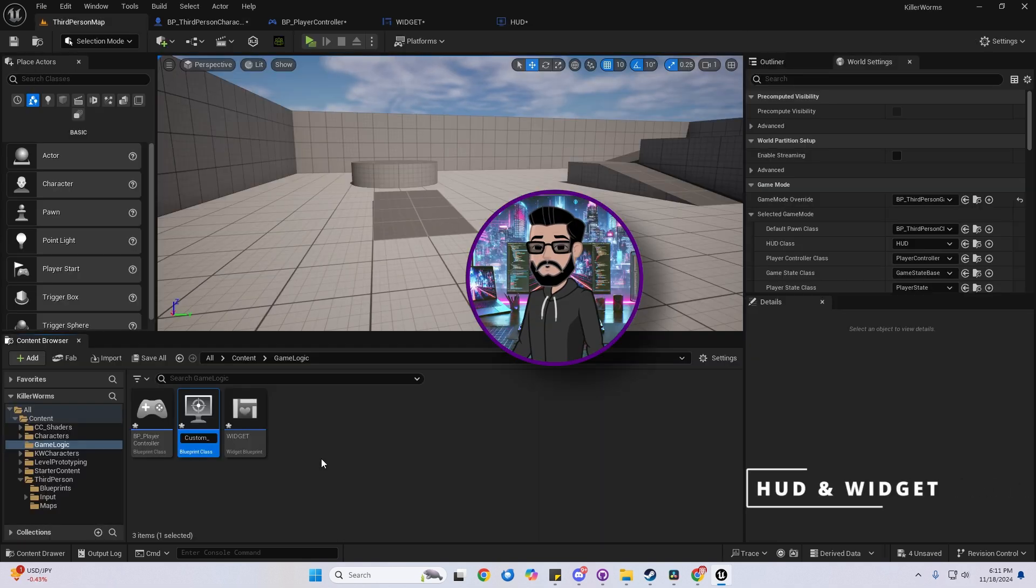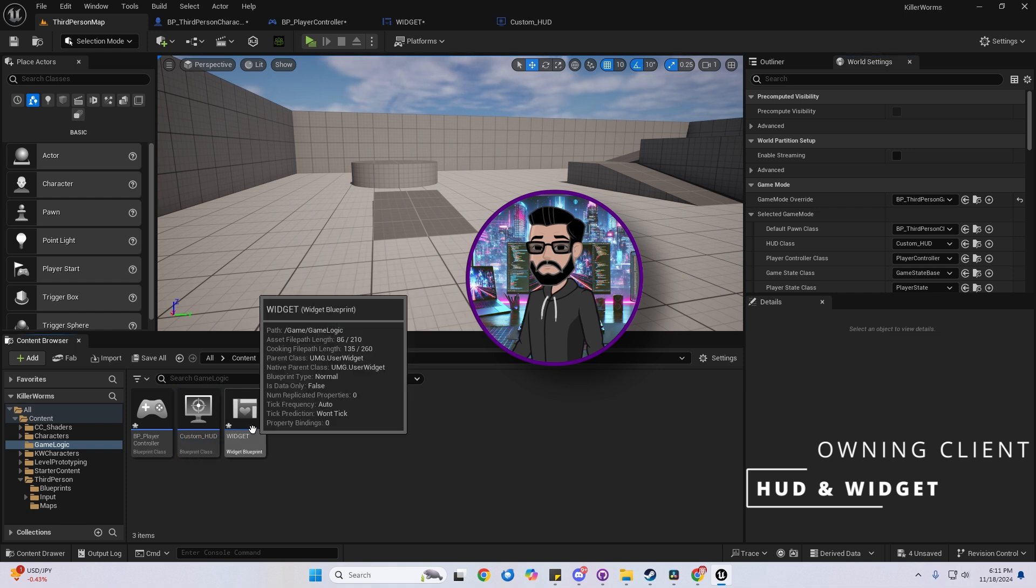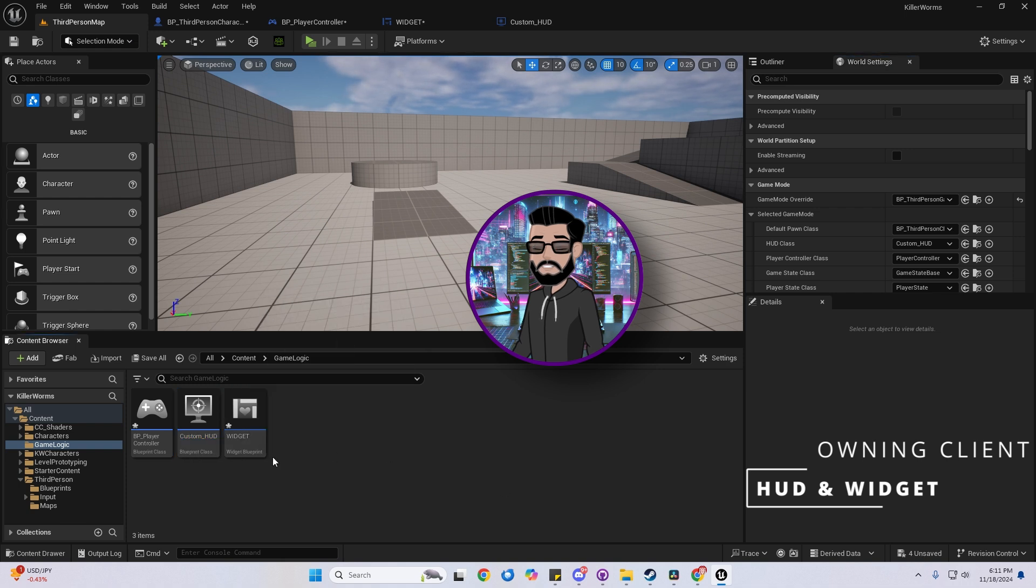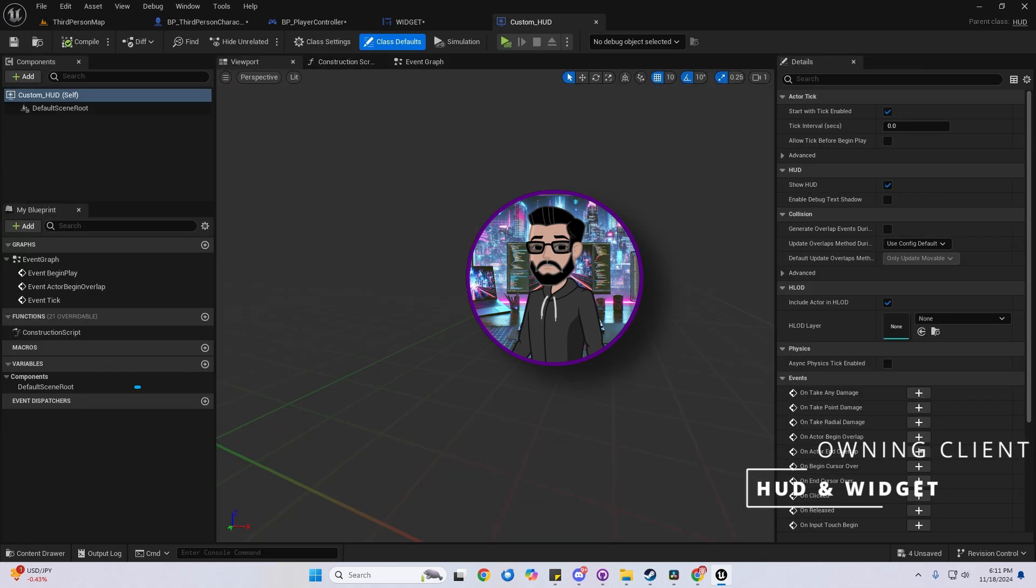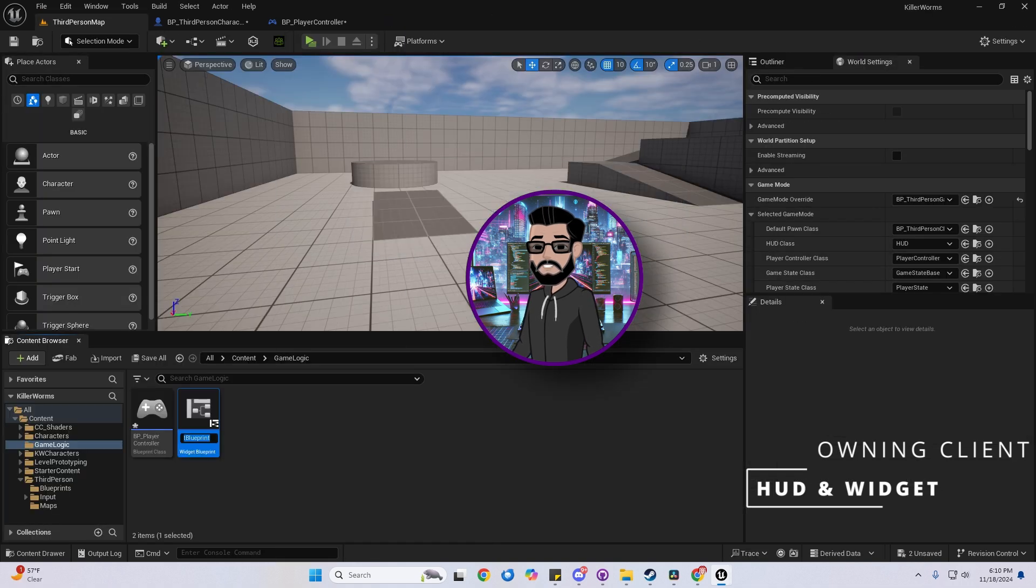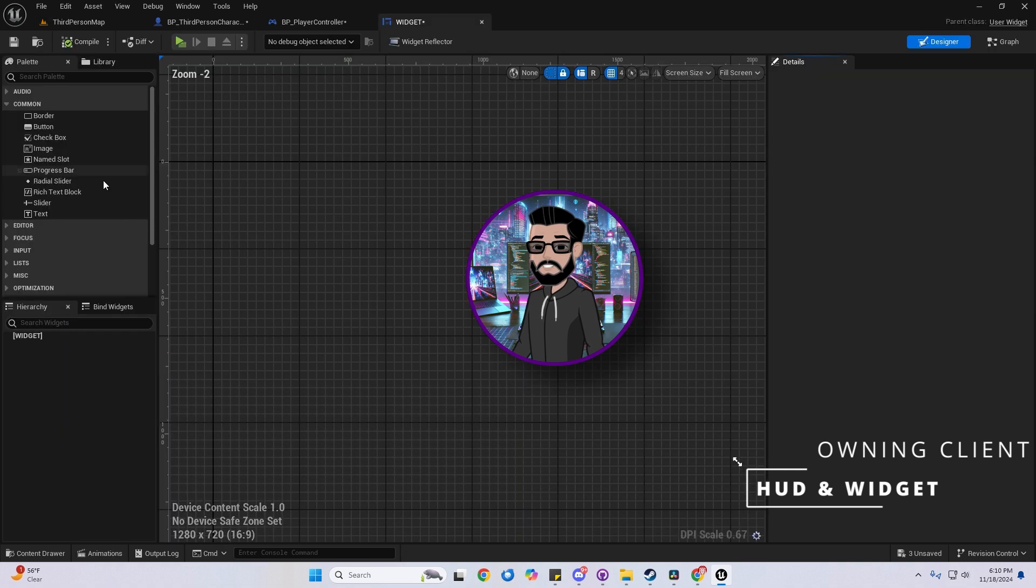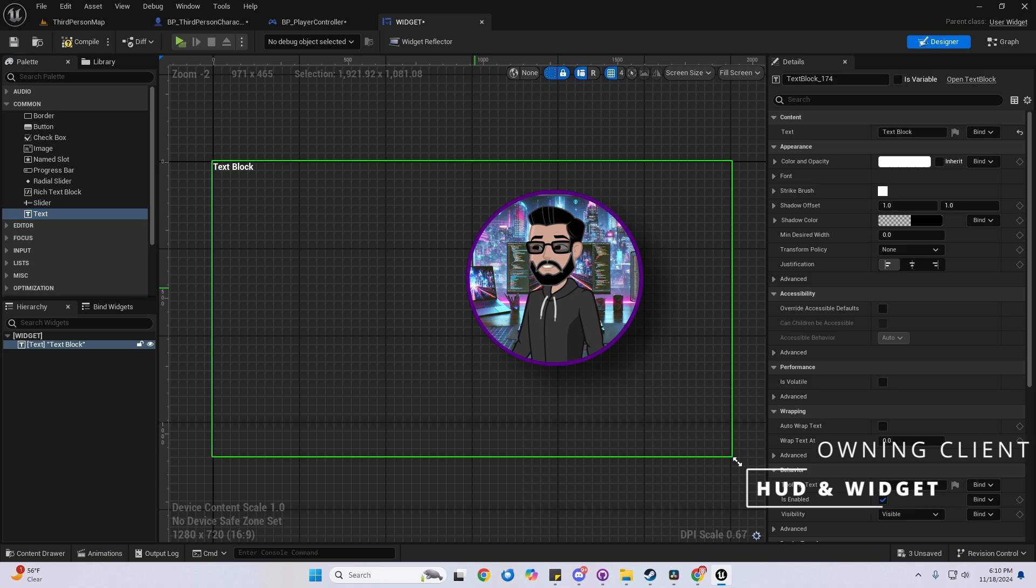Let's finish up with the HUD and widgets. The HUD class is client only and can be accessed through the player controller. It will automatically spawn, which is pretty convenient. As for widgets, remember they don't replicate, so keep them local. They're ideal for visual elements and menus, but avoid putting any gameplay code in them.